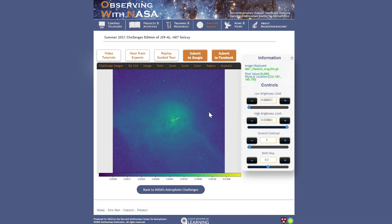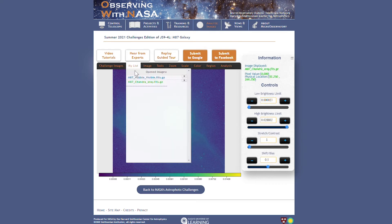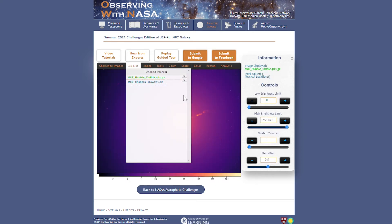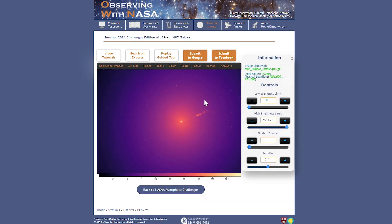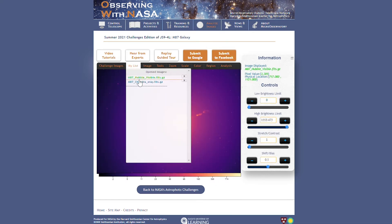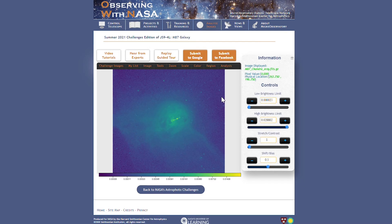But as you can see when I click between them, they aren't aligned and they aren't the same field of view. So let's fix that.